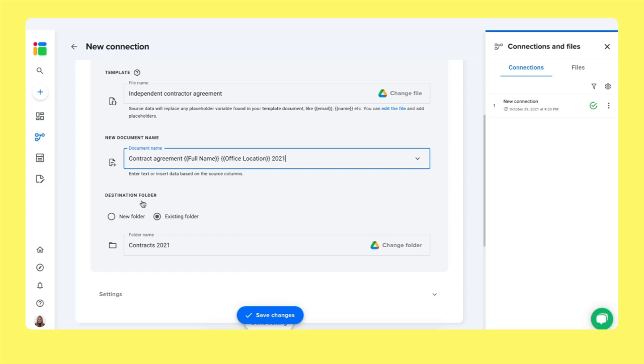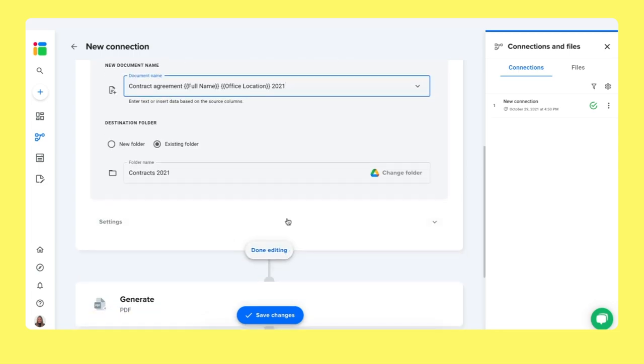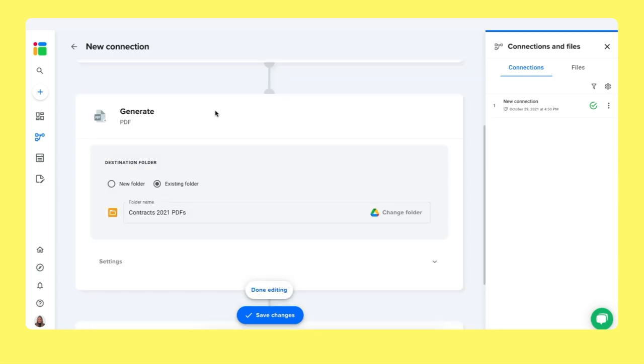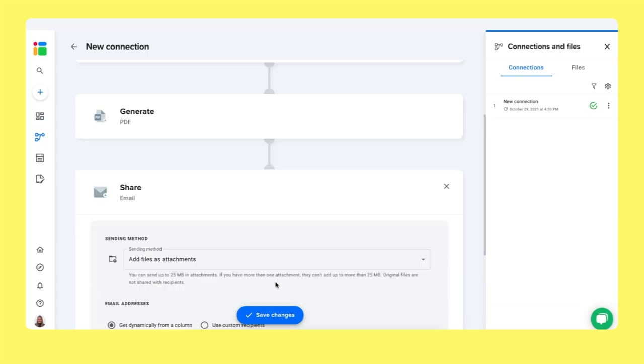You select where you want to save these contracts. So we can save this in a contract folder in my drive. And then the next step, of course, is to generate PDFs from these Google Docs files. So you simply also select where you want to save these documents. And lastly, we will share them via Gmail.